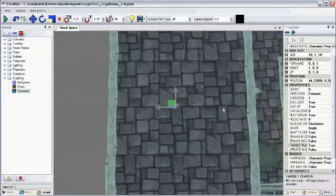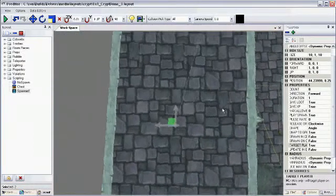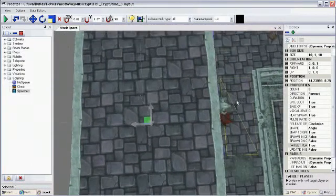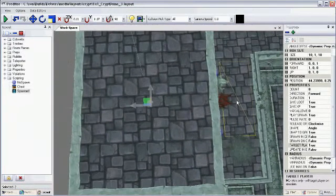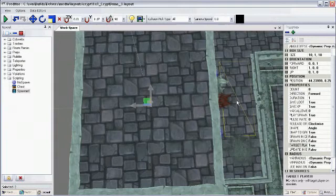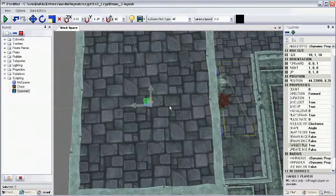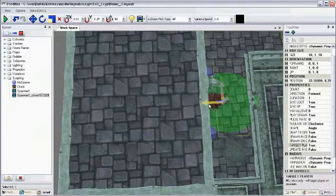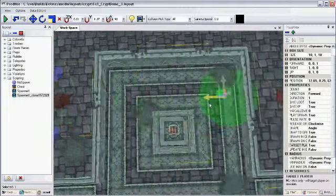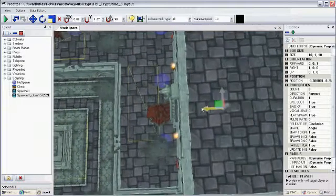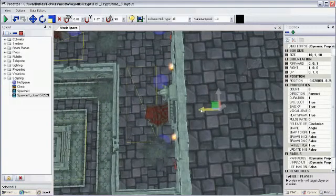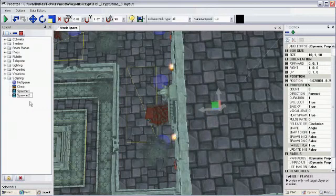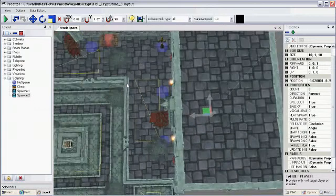And then I'm going to take that and I'm going to duplicate this. You duplicate items in the editor by just holding down shift and then clicking and dragging. And we're going to do that with this spawner here. I'm just going to move this into the other room just inside the doorway and I'm going to rename this to spawner 2. And I'm going to leave the properties the same.